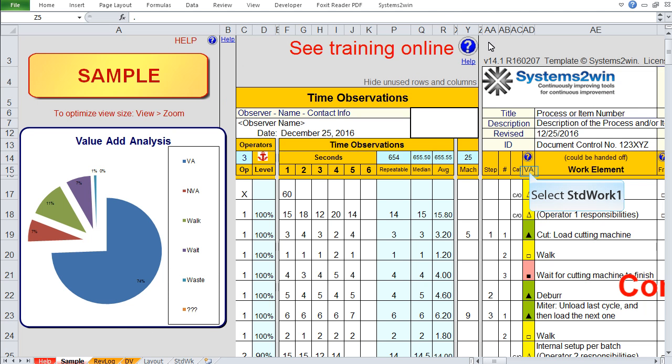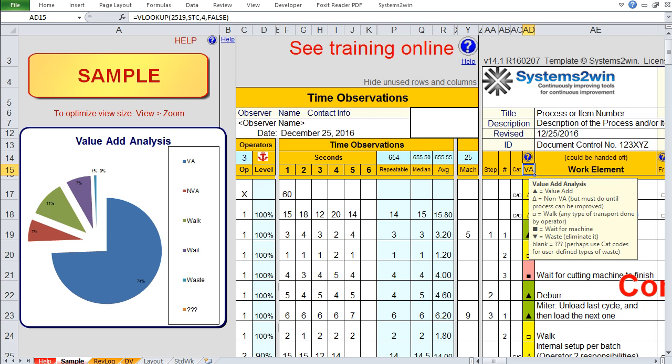On the standard work combination sheet, when we look at the pop up help for the value add codes, the help tells us that we have the same three classic codes that we saw on the Yamazumi chart. But there are also two additional codes, one for walk and one for wait. Those will become really important when we click the button to chart all operators. They're pretty self-explanatory. There's also blank. Let's talk about that.